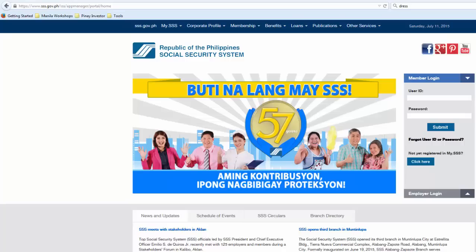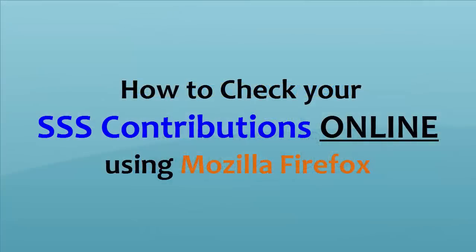Hi, this is Janice from PinayInvestor.com. Today, I'll show you how to check your SSS contributions using Mozilla Firefox.